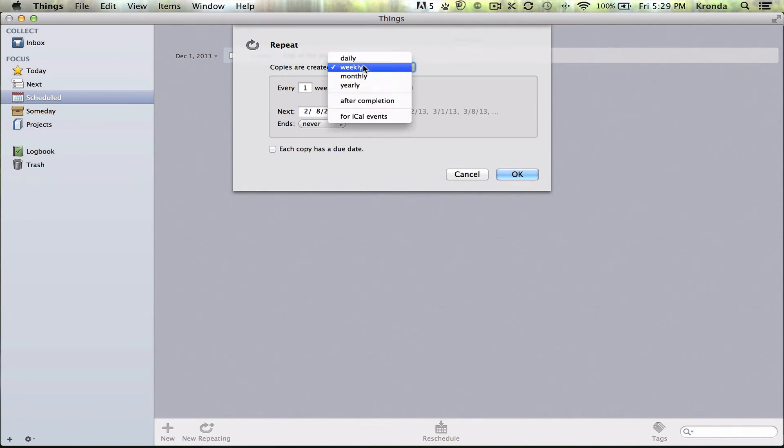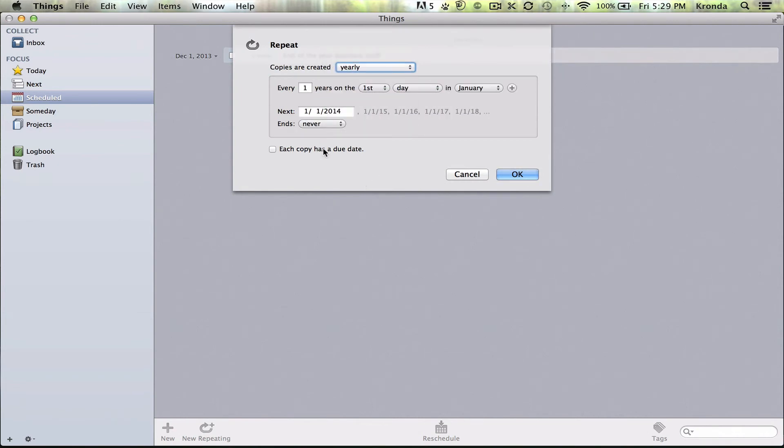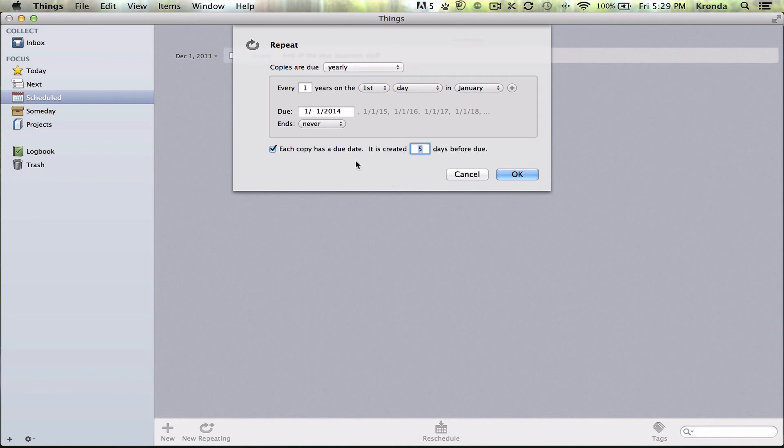And now you can say Repeat Yearly, or Monthly, or Weekly, or however often you need to repeat it. And if you'd like them to be separate copies, you can say Each copy has its own individual due date, and it can be due however many days before.